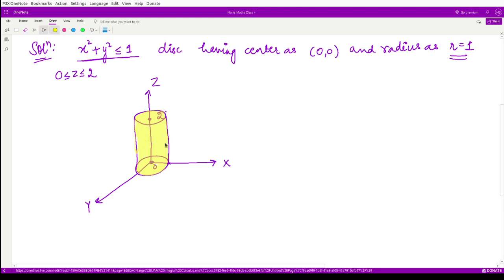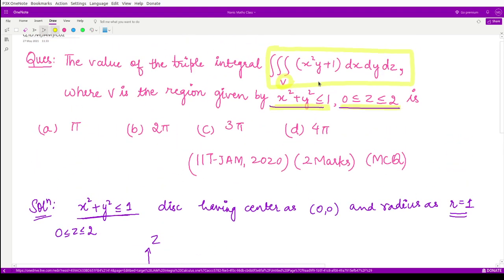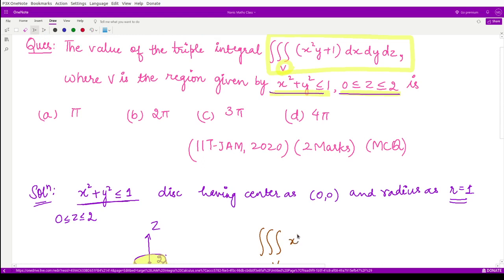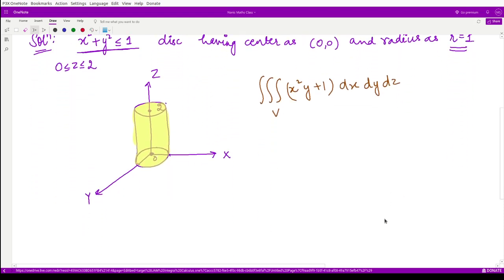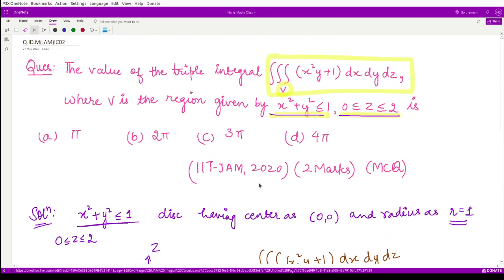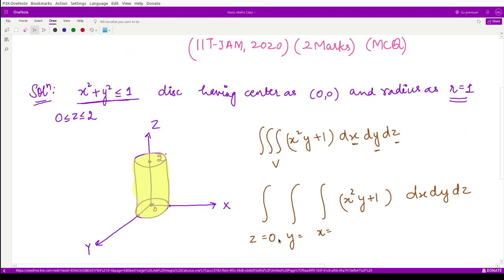For this region we need to decide our limits of integration, which are not directly given. We have the triple integral of x² y + 1 with dx dy dz, so we write limits for x first, then y, then z. The limits for z are straightforward from the given equation: z varies from 0 to 2.